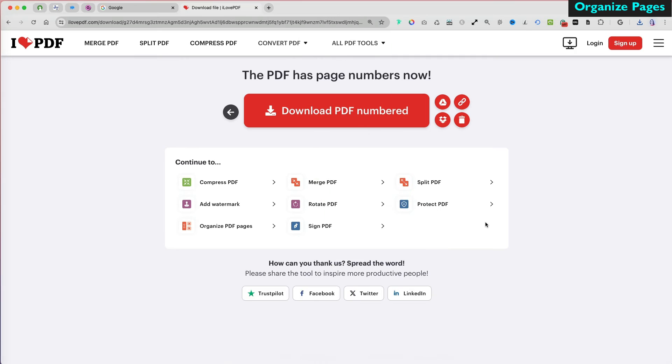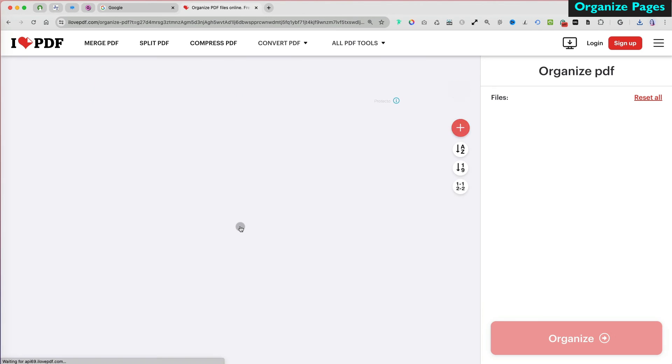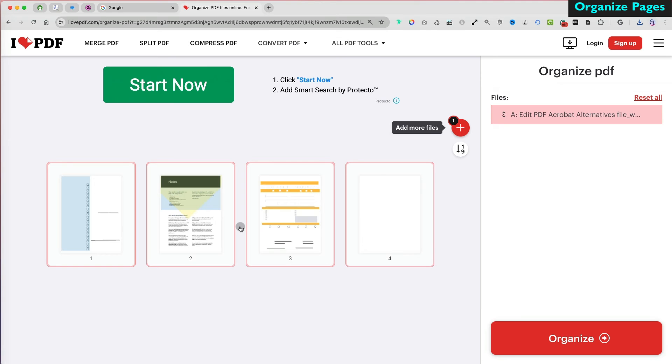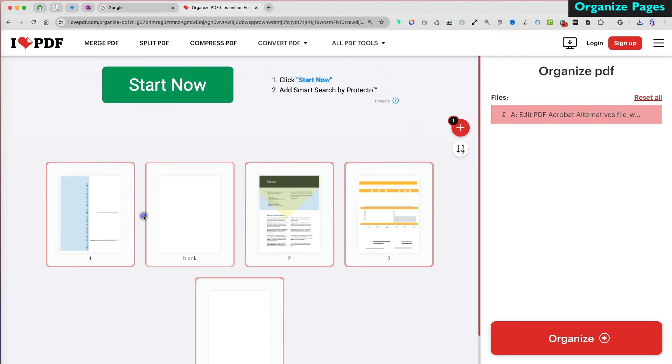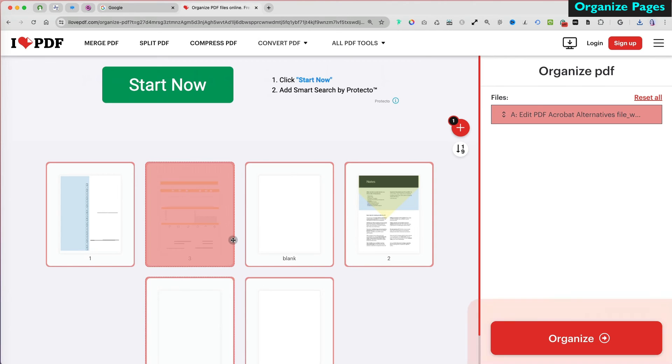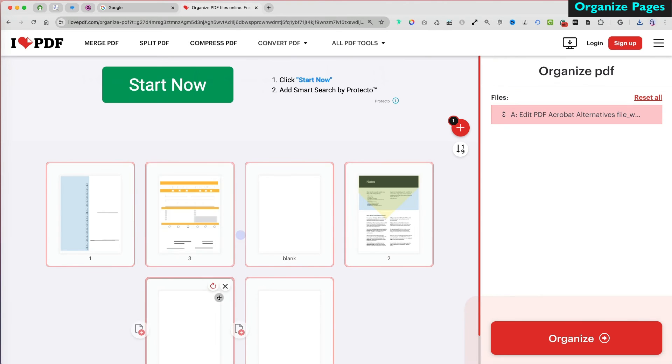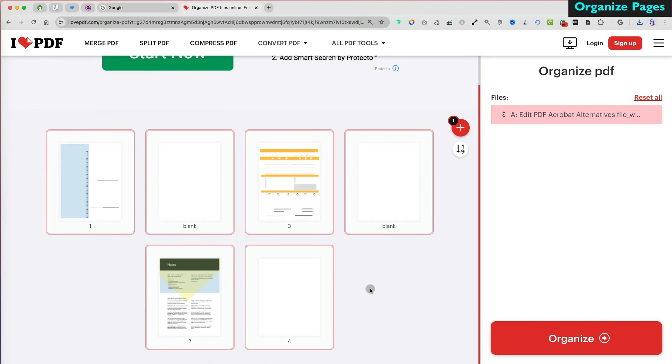I will also use the Organize Pages option to add new pages and rearrange my file. To add a new page, select the Add a blank page icon next to each. To reorganize, grab the page that you want to move and move it over where you want it to be placed.